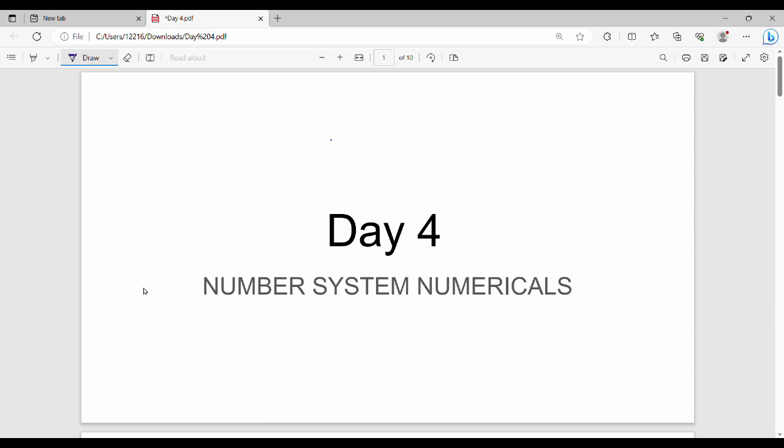Hi friends, welcome to day 4 of the aptitude series. In this case, we will see the number system in the last set of numericals, and we will start the topic for further days.